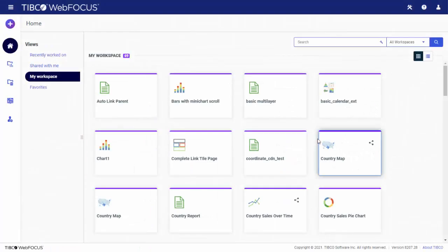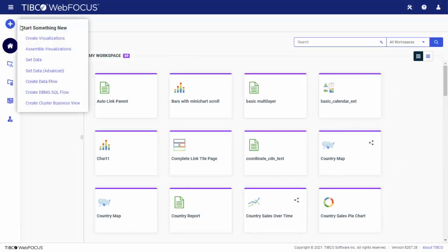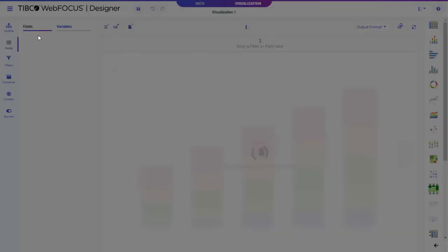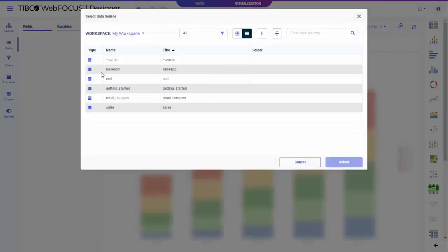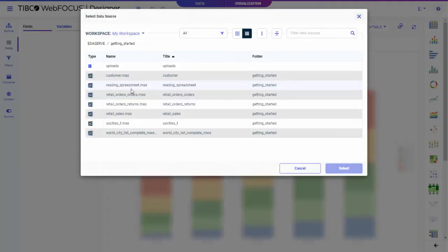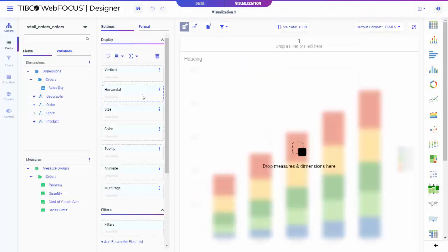To create a visualization using WebFocus Designer, from the WebFocus Start page, click Create Visualizations on the plus menu. When WebFocus Designer opens, select a data source.